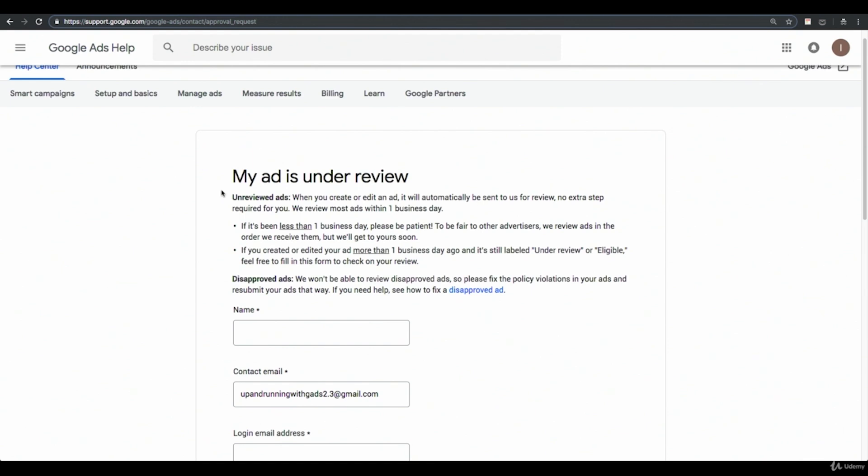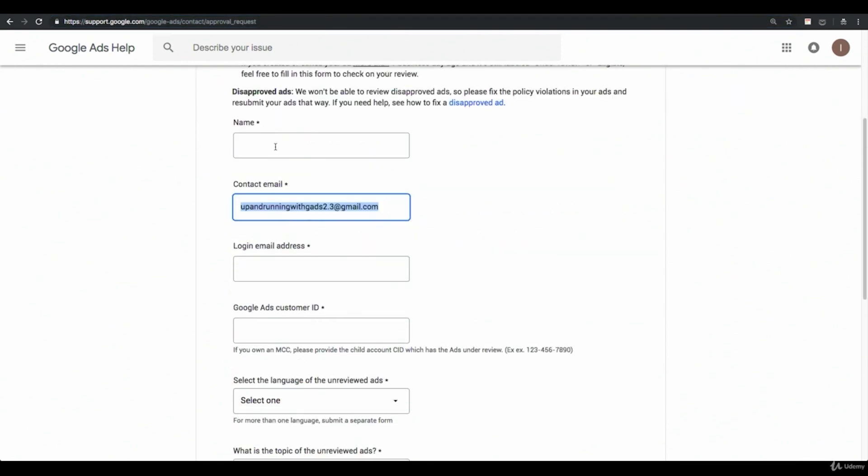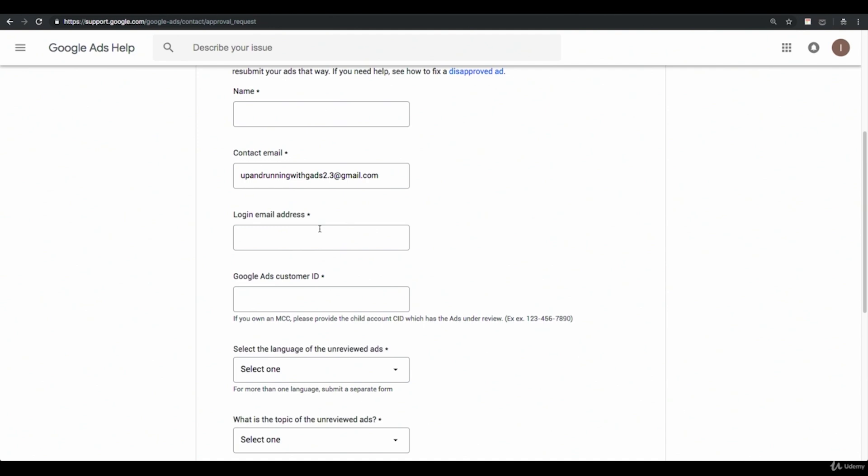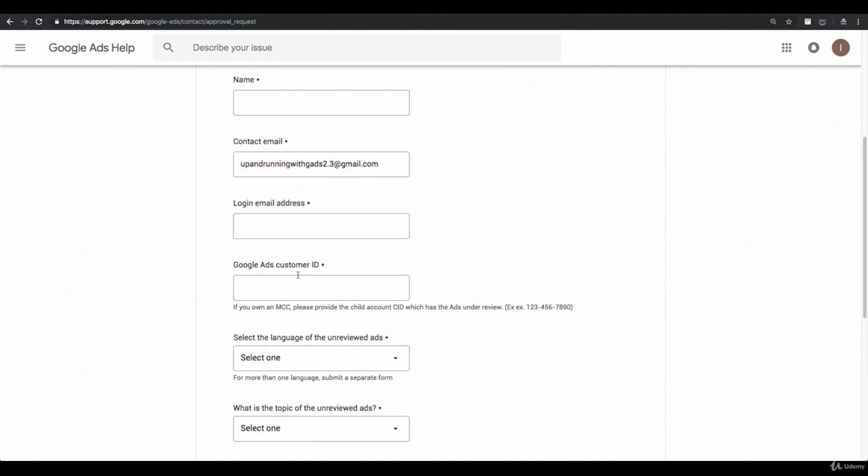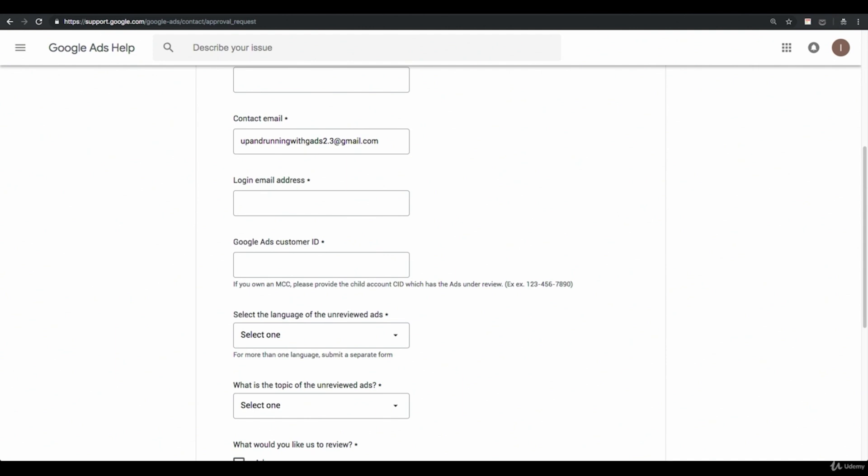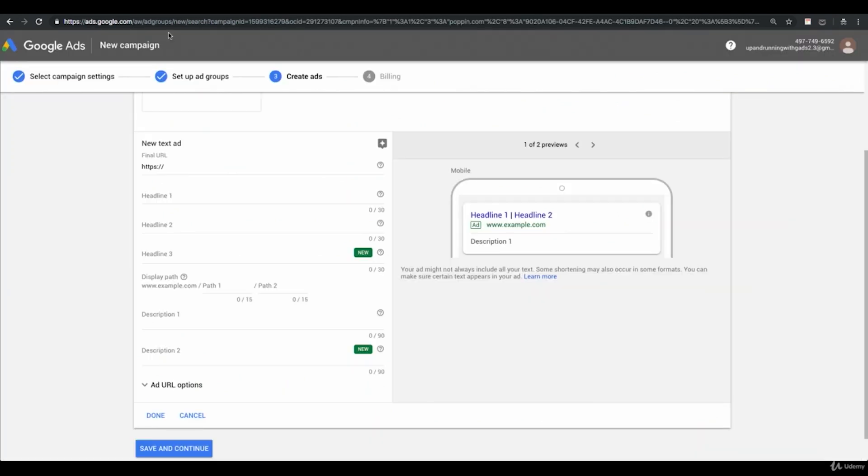Immediately come to this link. You're going to give your name, your contact email, which is the email that you want Google to respond to you. You're going to give the login email address associated with the account in question, your 10 digit customer ID. And to get your 10 digit customer ID, you just go back into your AdWords dashboard and up here in the upper right hand corner, that's where it always lives.